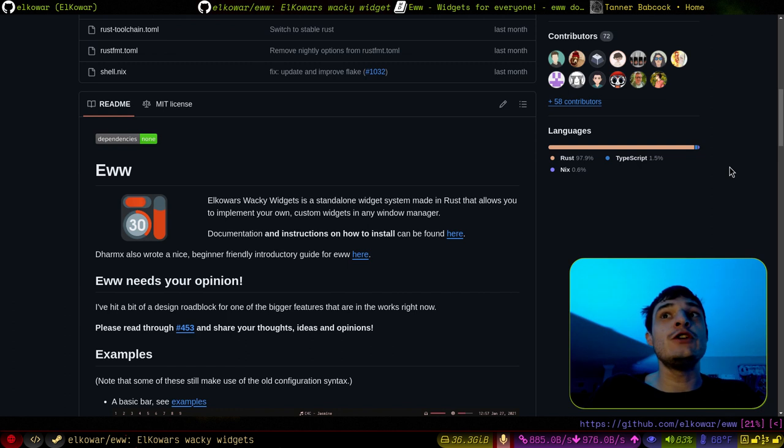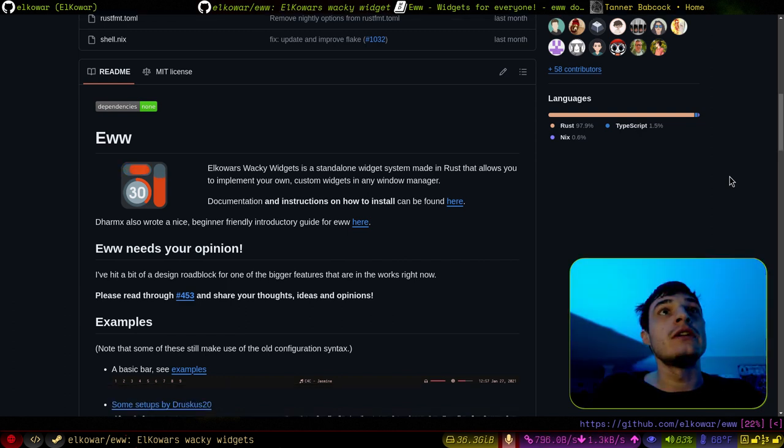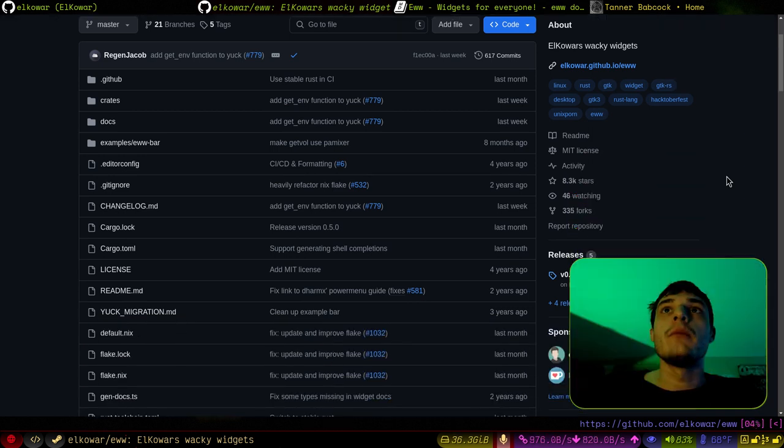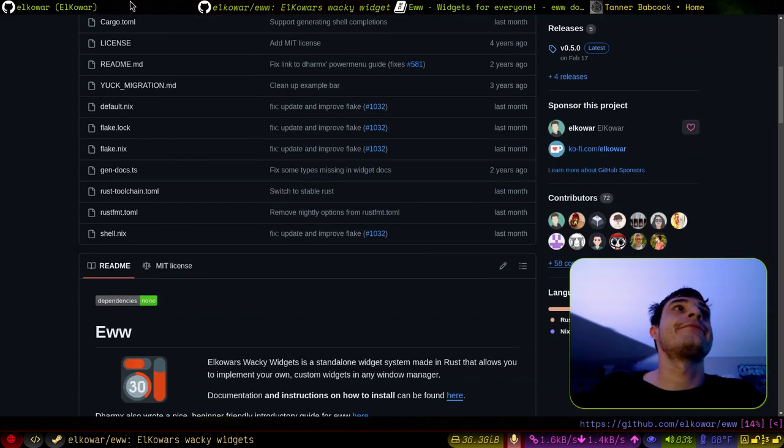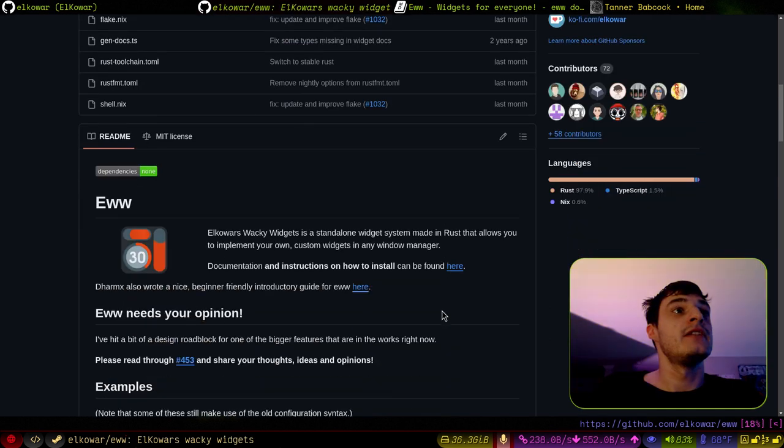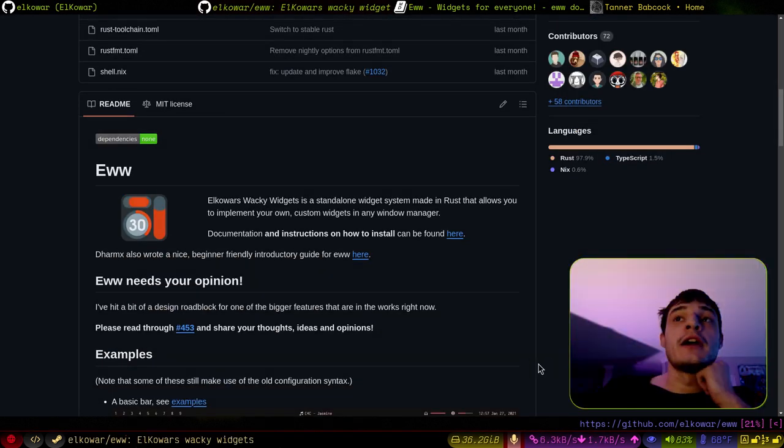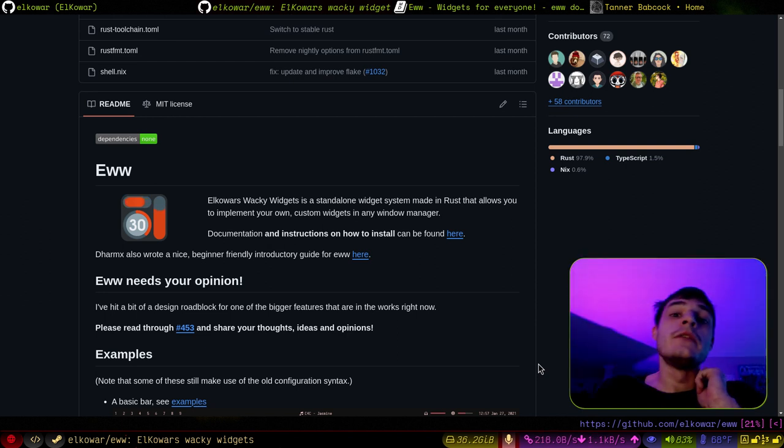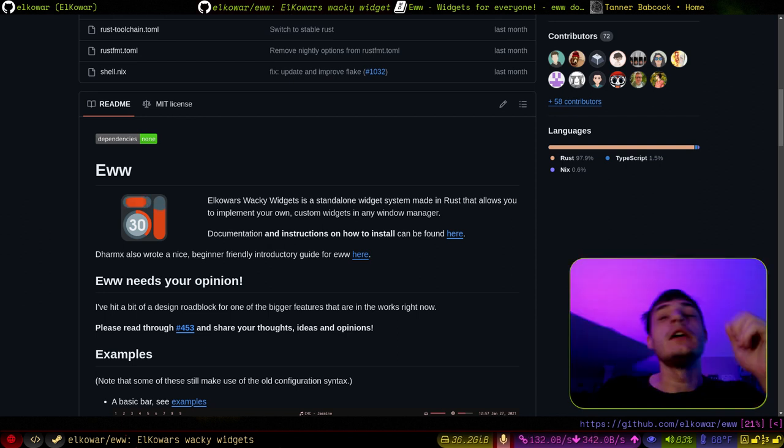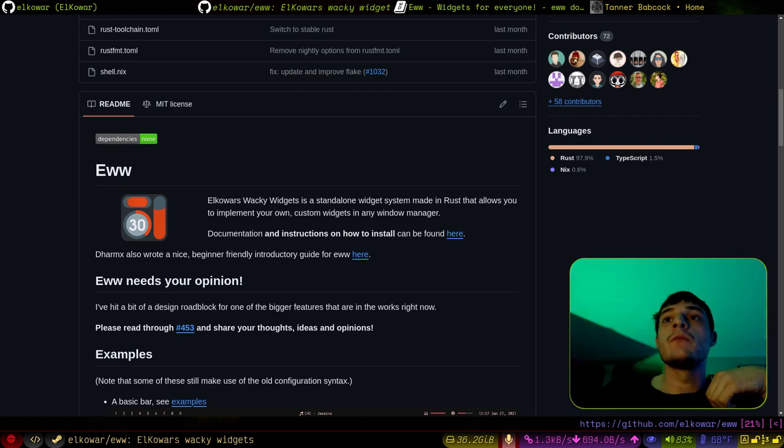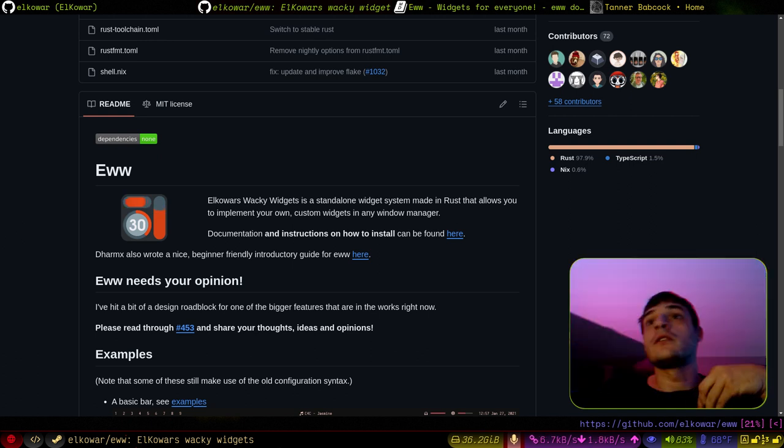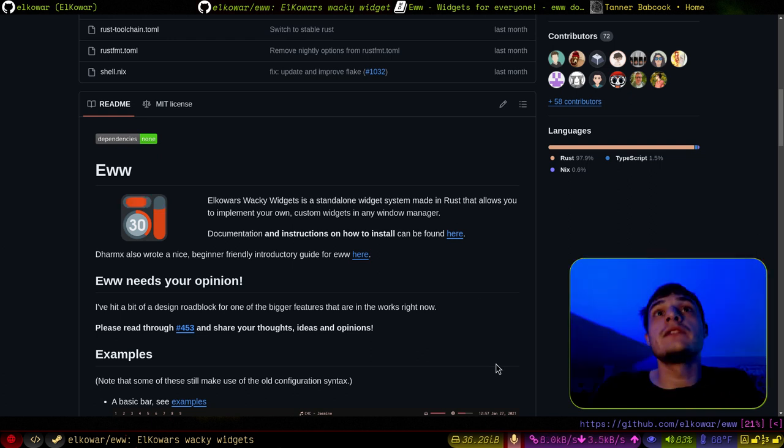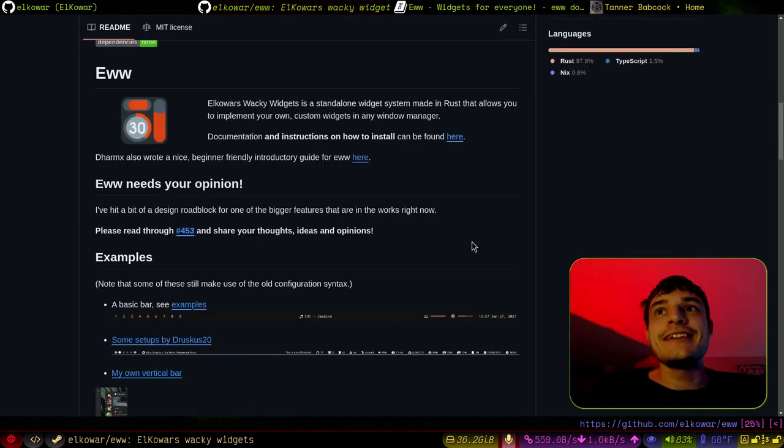It's called EW, E-W-W, Elkawar's Wacky Widgets, by Elkawar, on GitHub. Yeah, so you might have seen this program, you might have seen a really cool rice in the Unix porn subreddit, or on Discord somewhere, and you might have been wondering, whoa, look at that stuff, what is that? Well, it's probably EW, EW widgets.